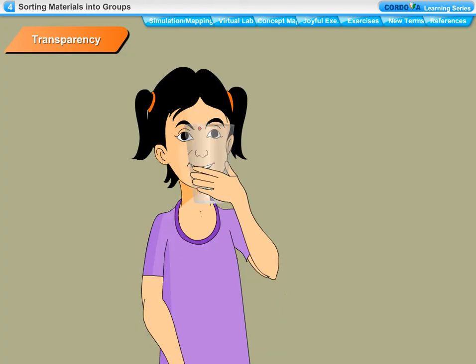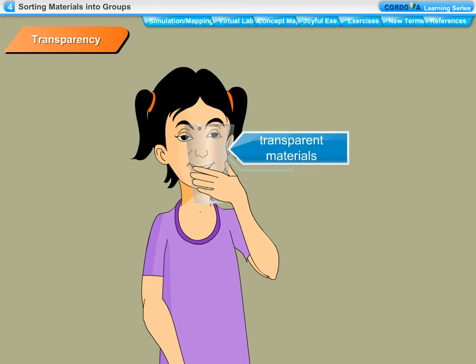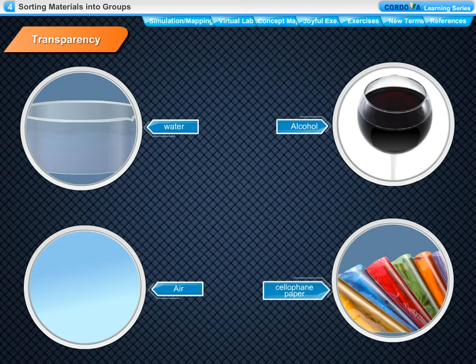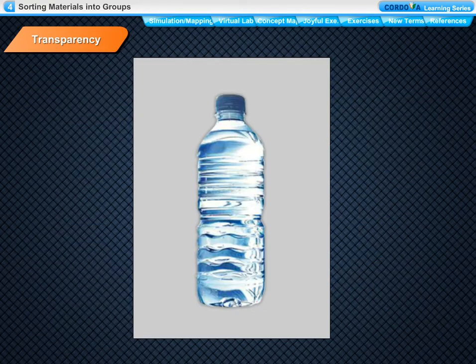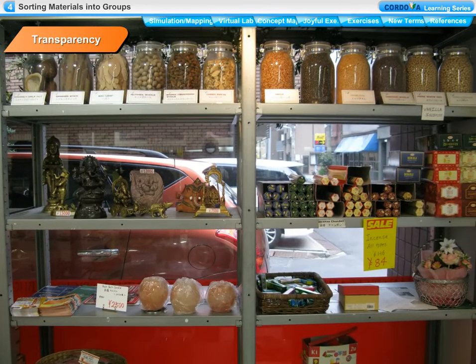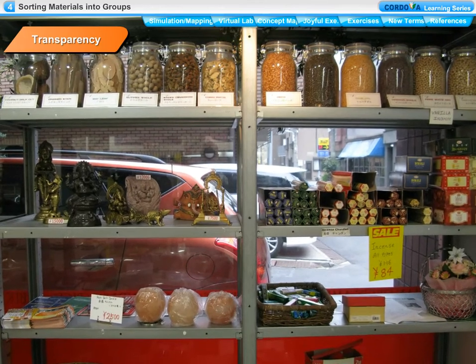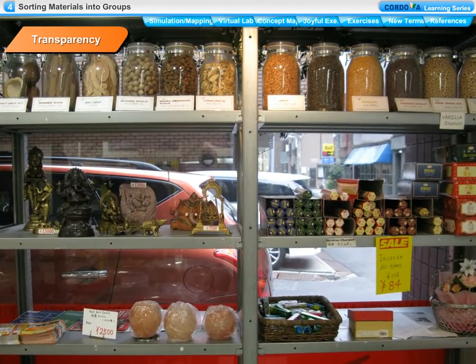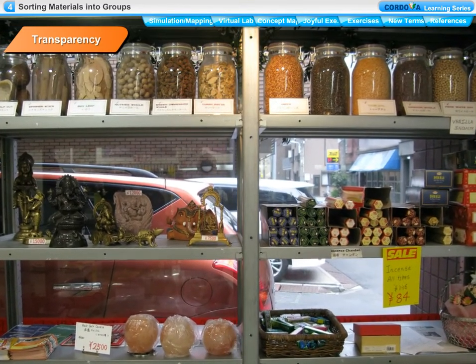Transparency. Hold a glass tumbler in front of your eyes and see through it. You can see all the objects around you. This happens because glass is a transparent material. Materials through which we can see objects clearly are called transparent materials, and this property is called transparency. Some more examples of transparent materials are water, alcohol, air and cellophane paper. Some kinds of plastic bottles are also transparent. Shopkeepers usually prefer to keep biscuits, sweets and other eatables in transparent glass and plastic containers so that buyers can easily see these items.